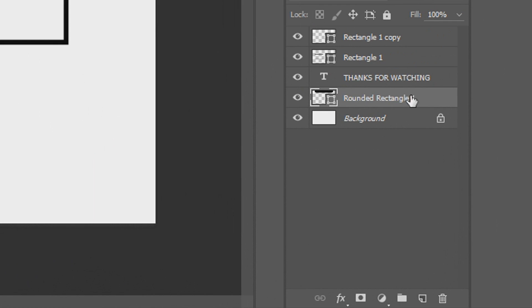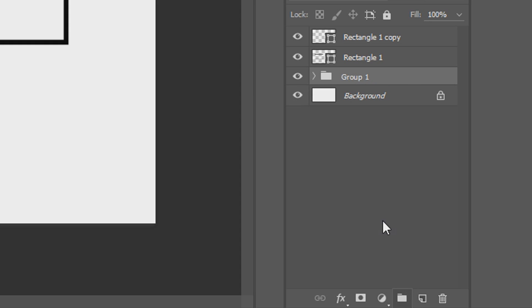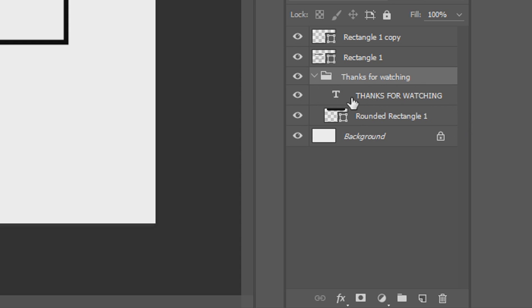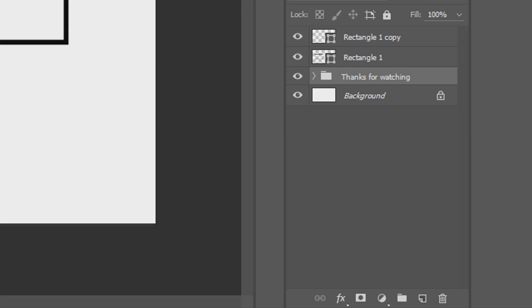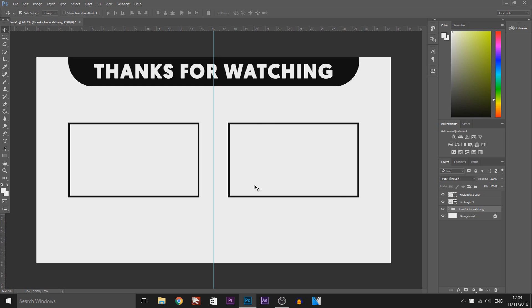Now, just to make things easier, the layers panel is already getting a bit messy. So I'm going to press the first rectangle created and hold Ctrl and press the text. I'm going to come here, select the folder button, double-click, and call this 'thanks for watching.' If I open the folder, this is where I can edit that top layer. I'm going to do the exact same for the video once I've finished this part.